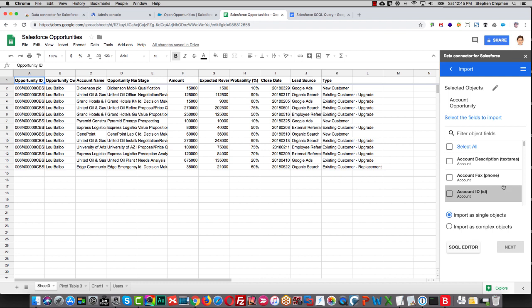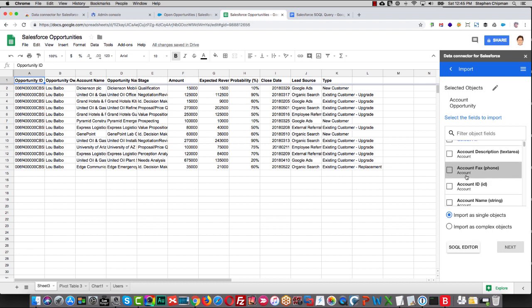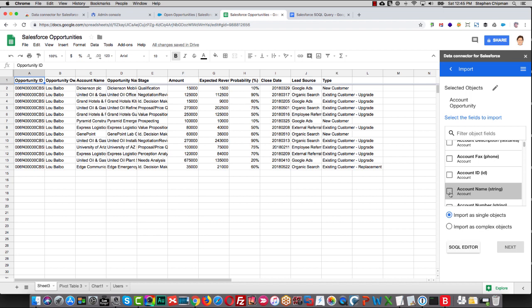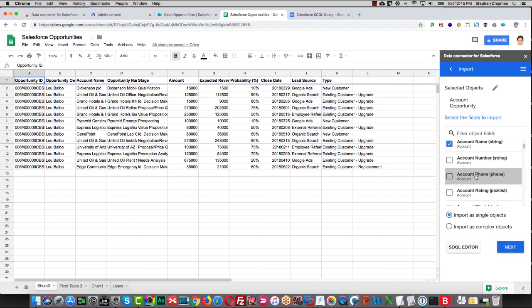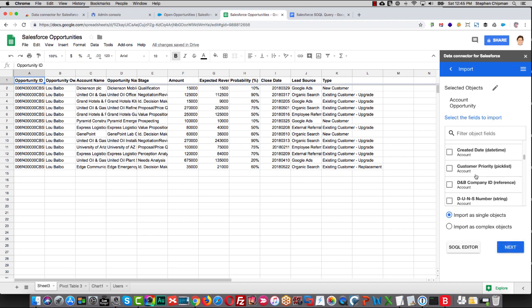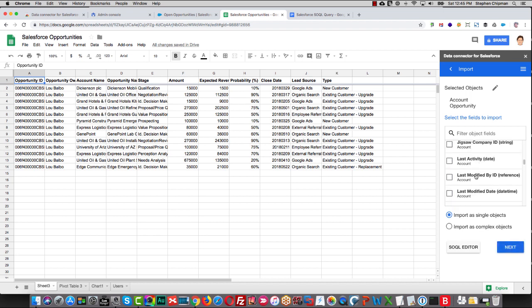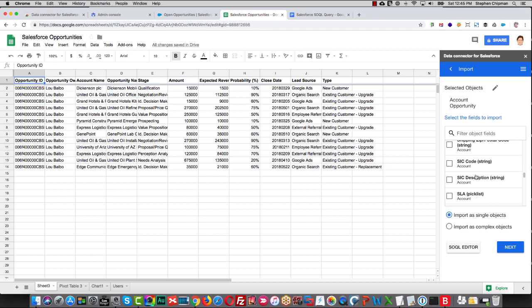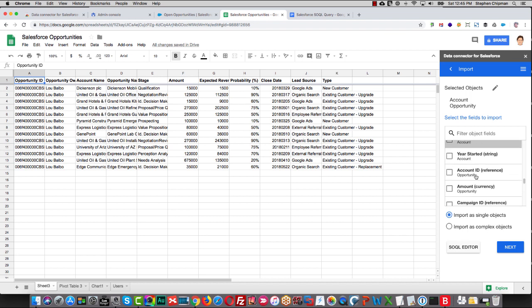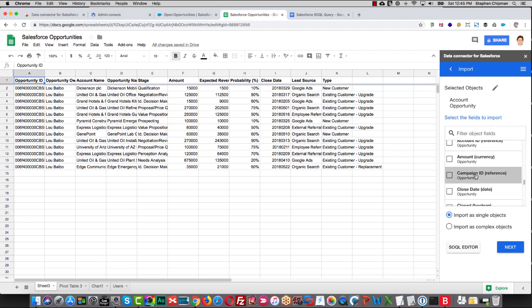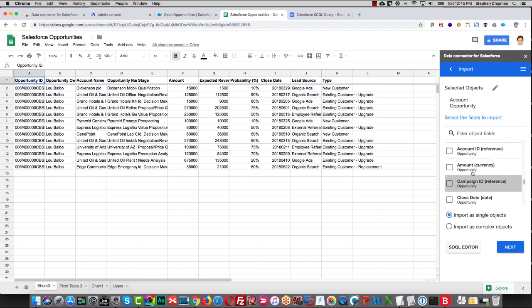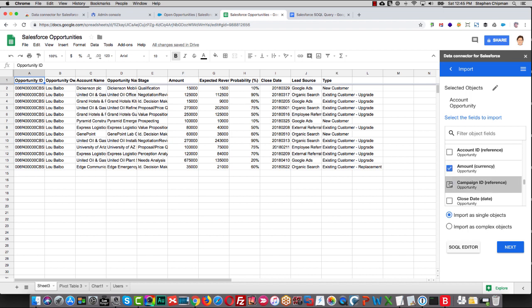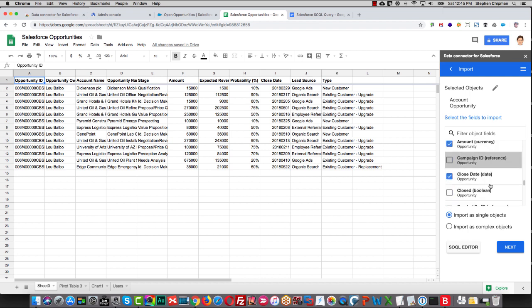And in the field list, we'll select the account name. Then we'll scroll down past all of the account information until we get to Opportunities. And in Opportunities, we'll select the amount, the close date.